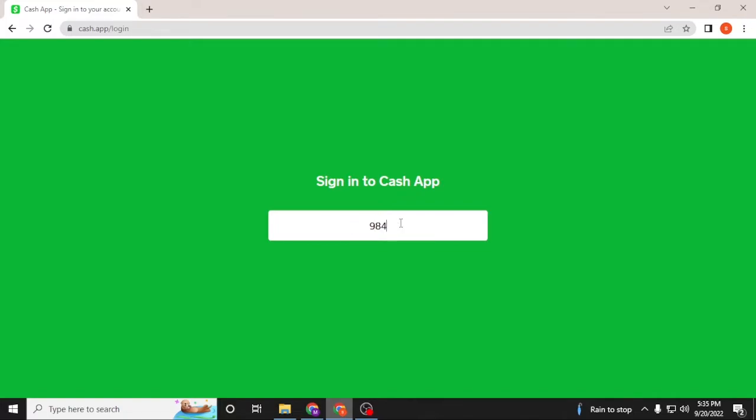You can see the request sign in code button up here. Click on request sign in code and the number you had entered on Cash App will be sent a mail or verification mail from the Cash App. You open that mail and click on request sign in.